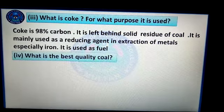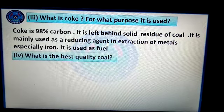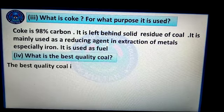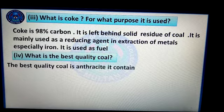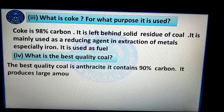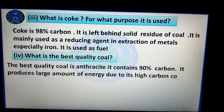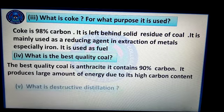Question number 4: What is the best quality coal? The best quality coal is anthracite. It contains 90% carbon and produces a large amount of energy due to its high carbon content.